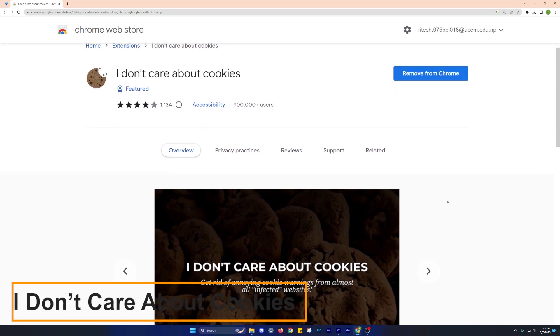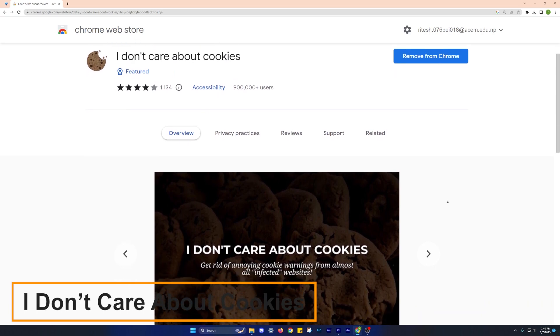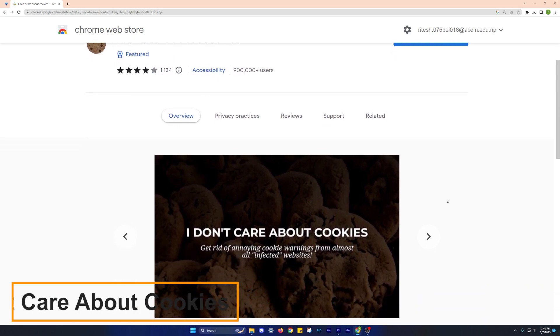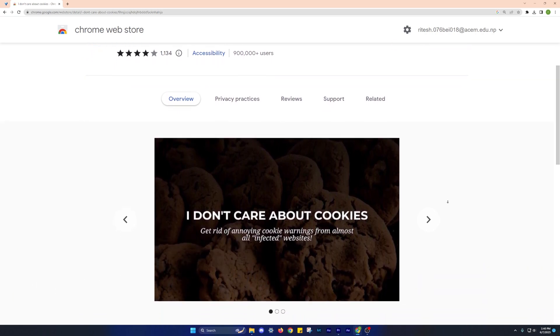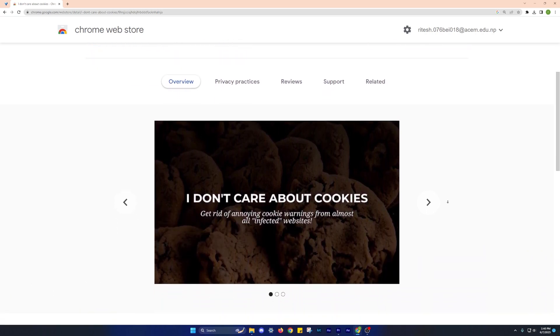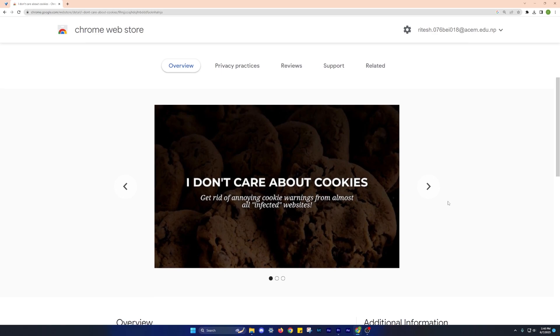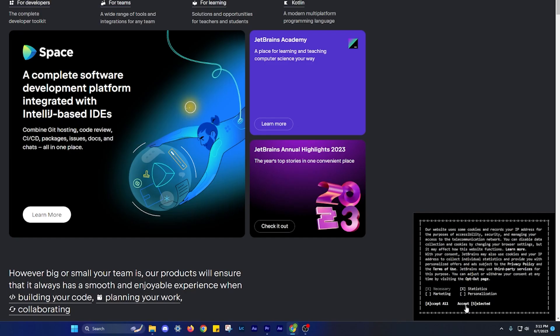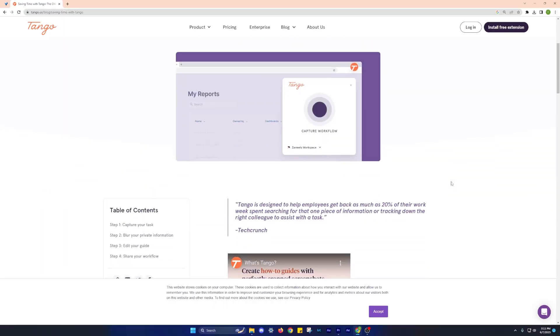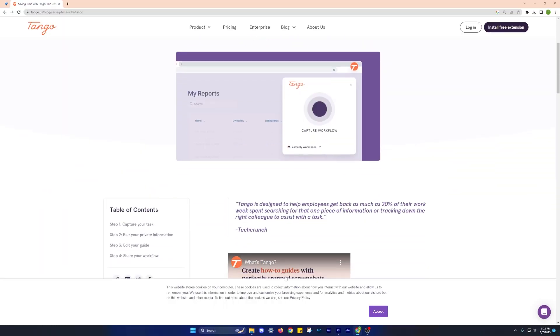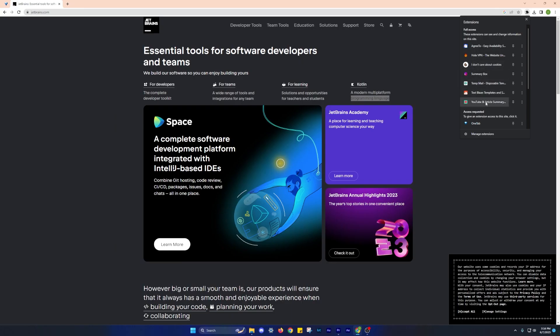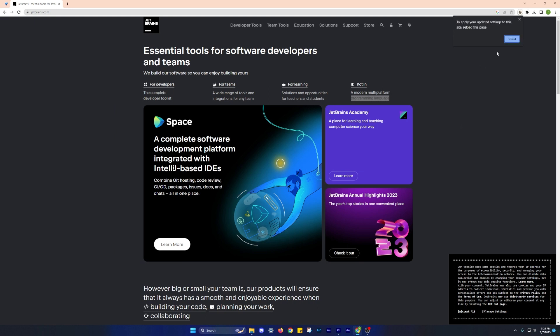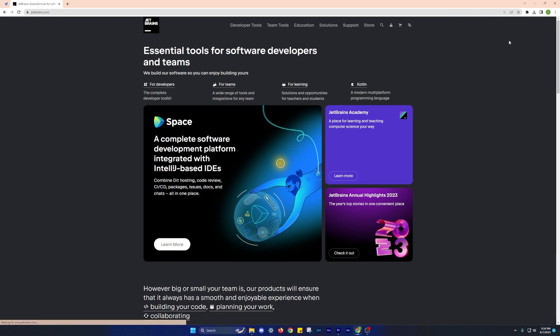Moving on, let's talk about the I Don't Care About Cookies extension. As internet users, we encounter numerous websites that ask for permission to enable cookies, which can disrupt our browsing experience. The I Don't Care About Cookies extension offers a simple yet effective solution to this problem. It automatically hides all cookie notifications on websites, allowing you to browse seamlessly without interruptions.